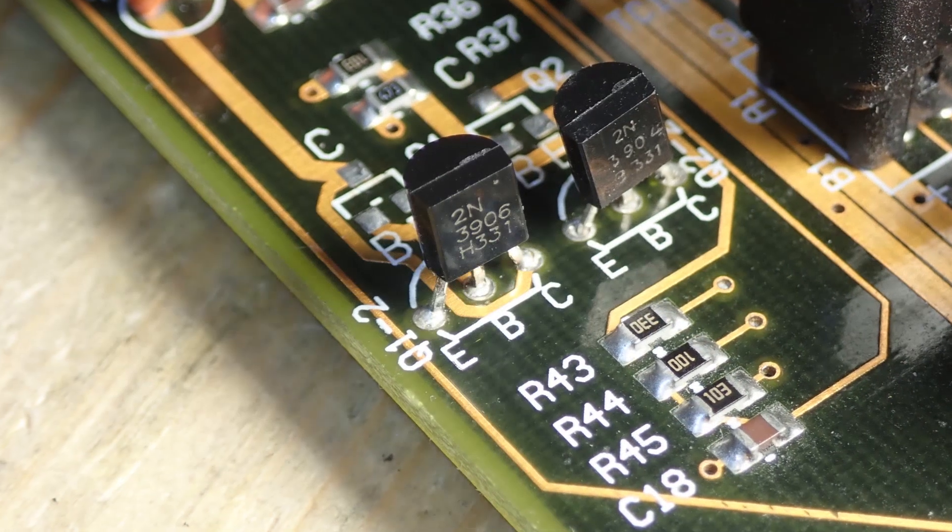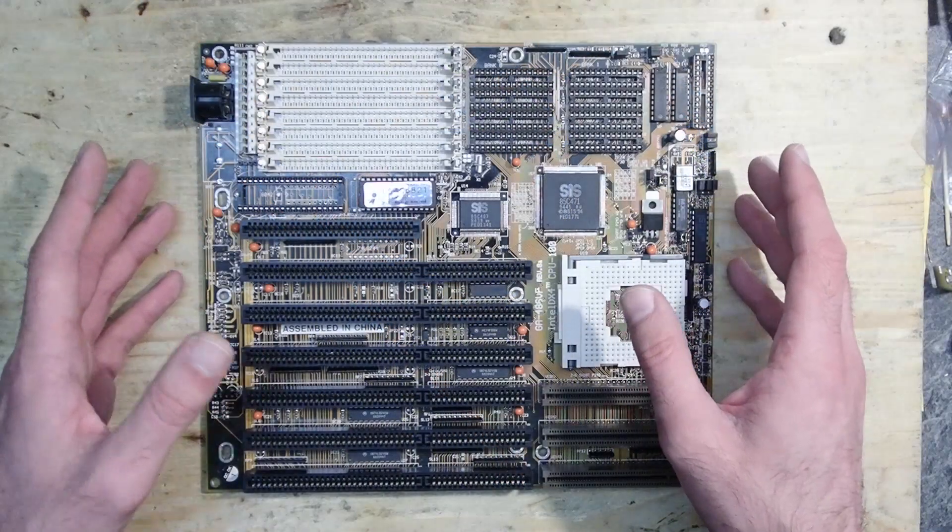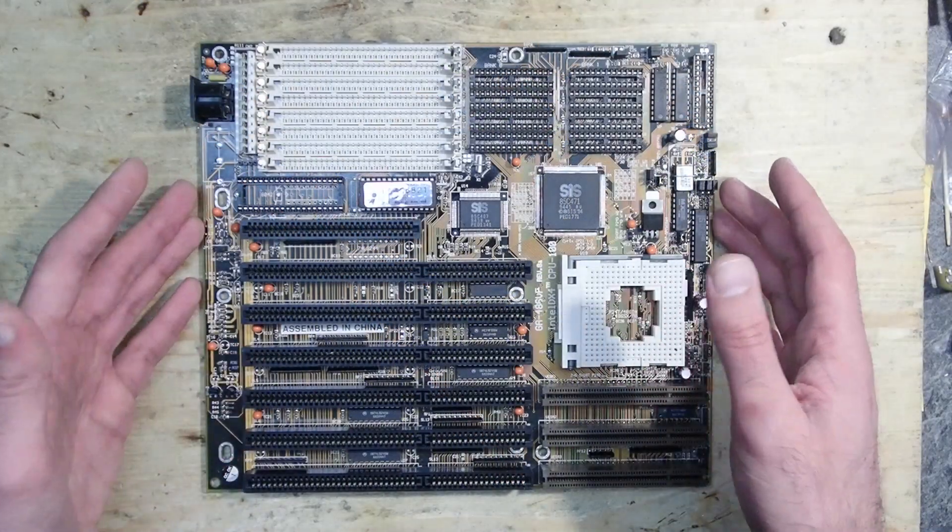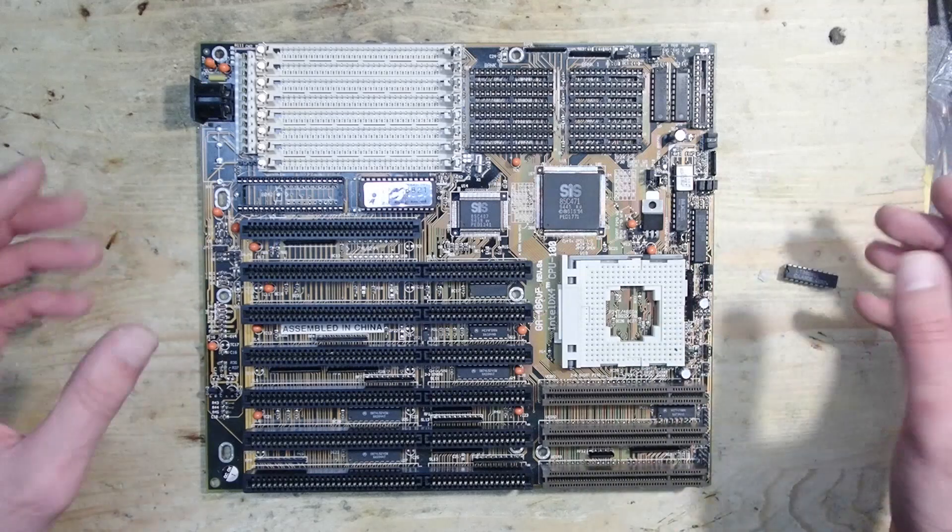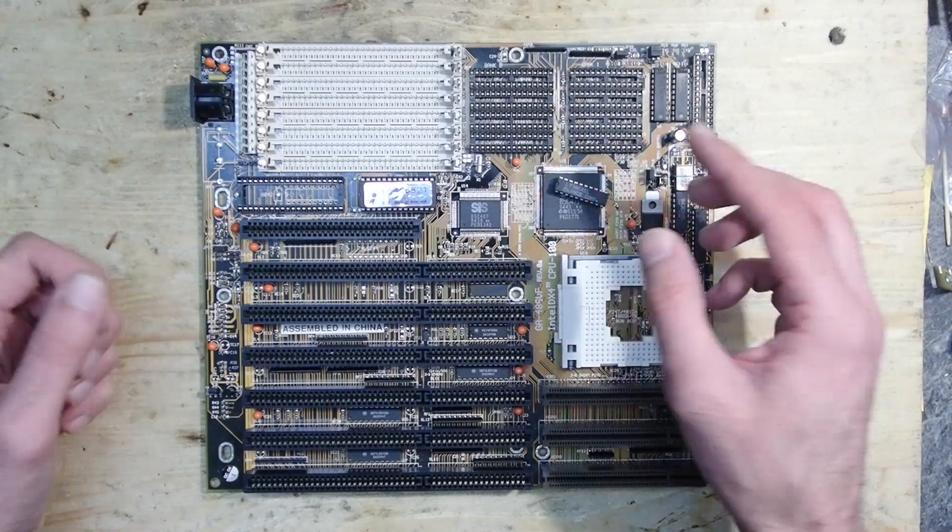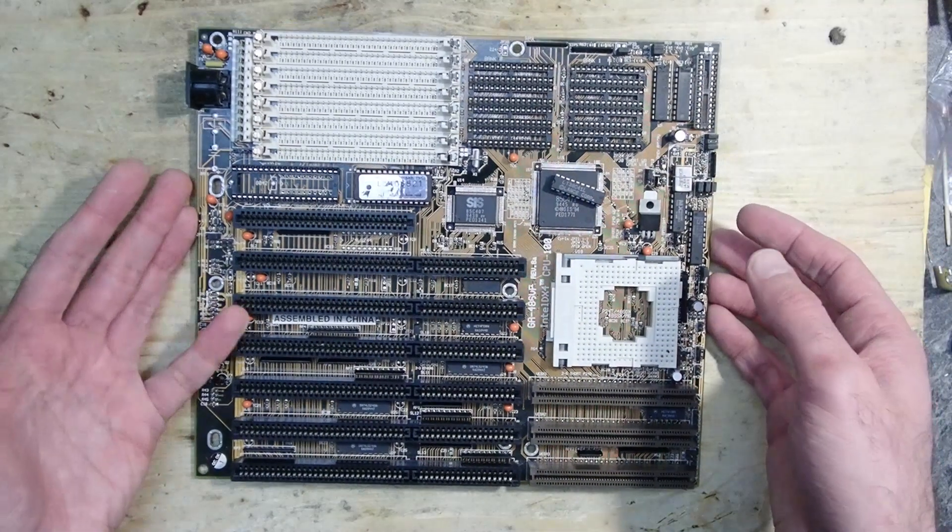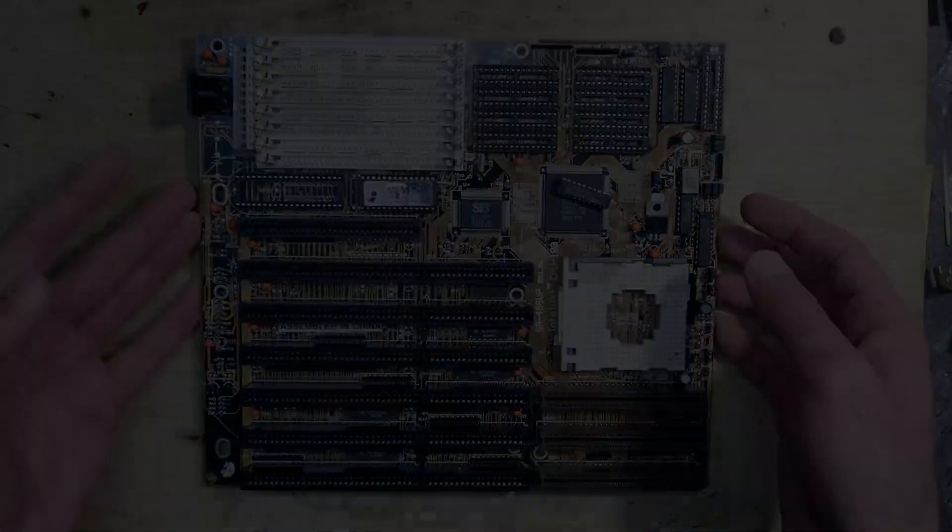I hope I could make you happy with this repair marathon as well. This was it for today and for this April's repair marathon. Please stay tuned for the next videos. Thank you and goodbye.